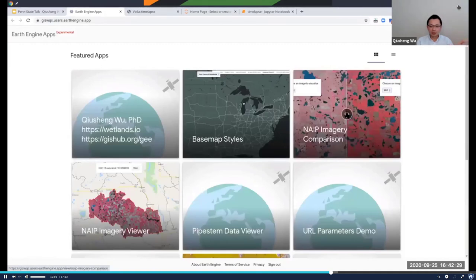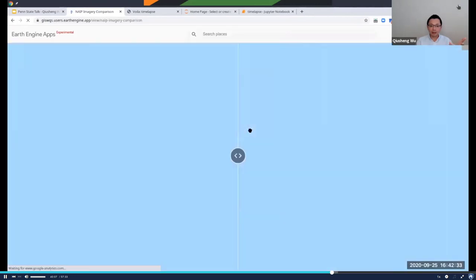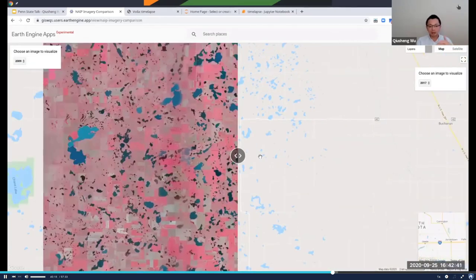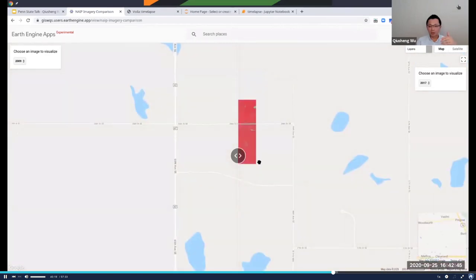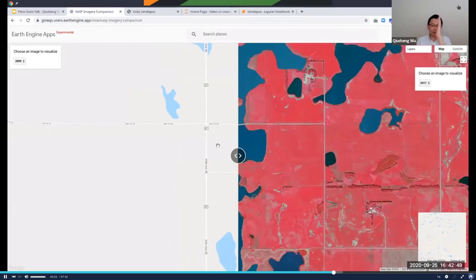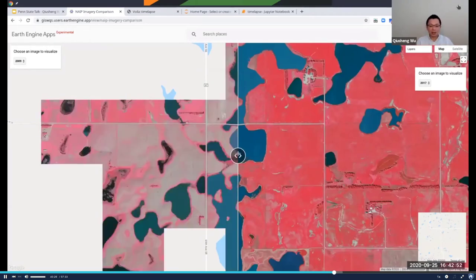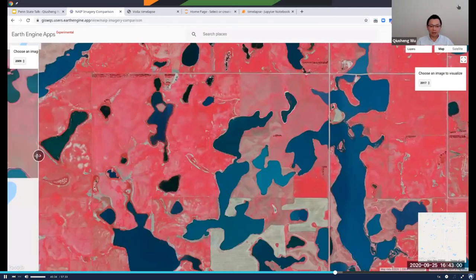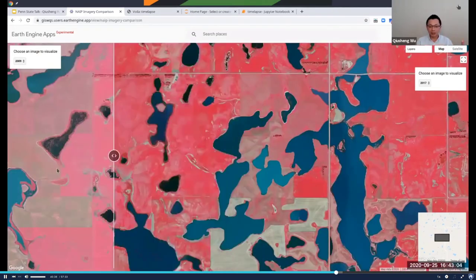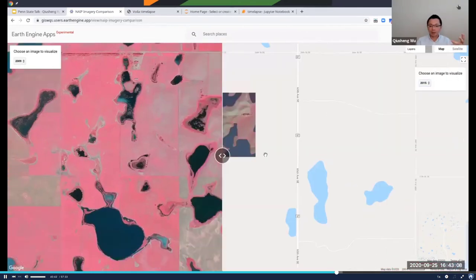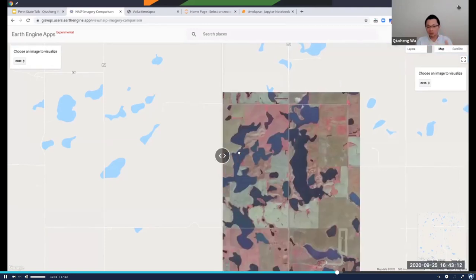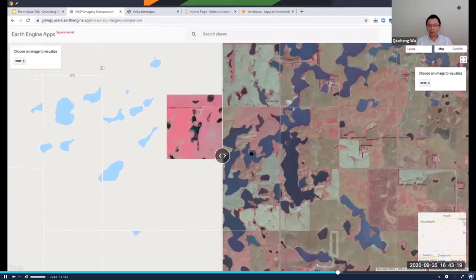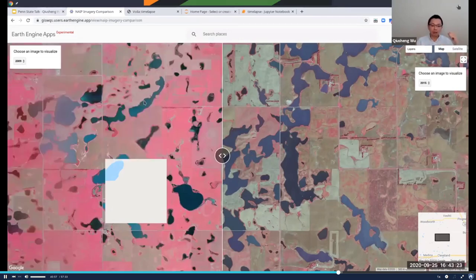You can have a slider on the left and right, and visualize changes. For example, on the left side is when it was dry and disconnected, and on the right is when it's wet and connected — you can change to different years. This is just the data. What you want to do depends on your algorithm — you can design the algorithm, run the computation, everything in the cloud, without having to download any datasets.